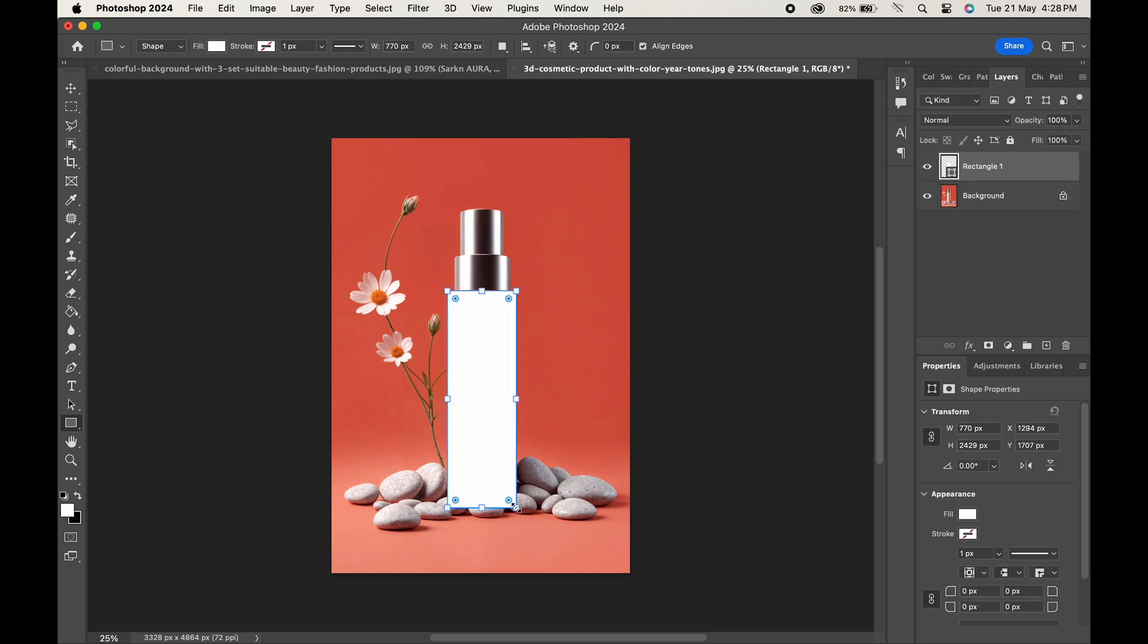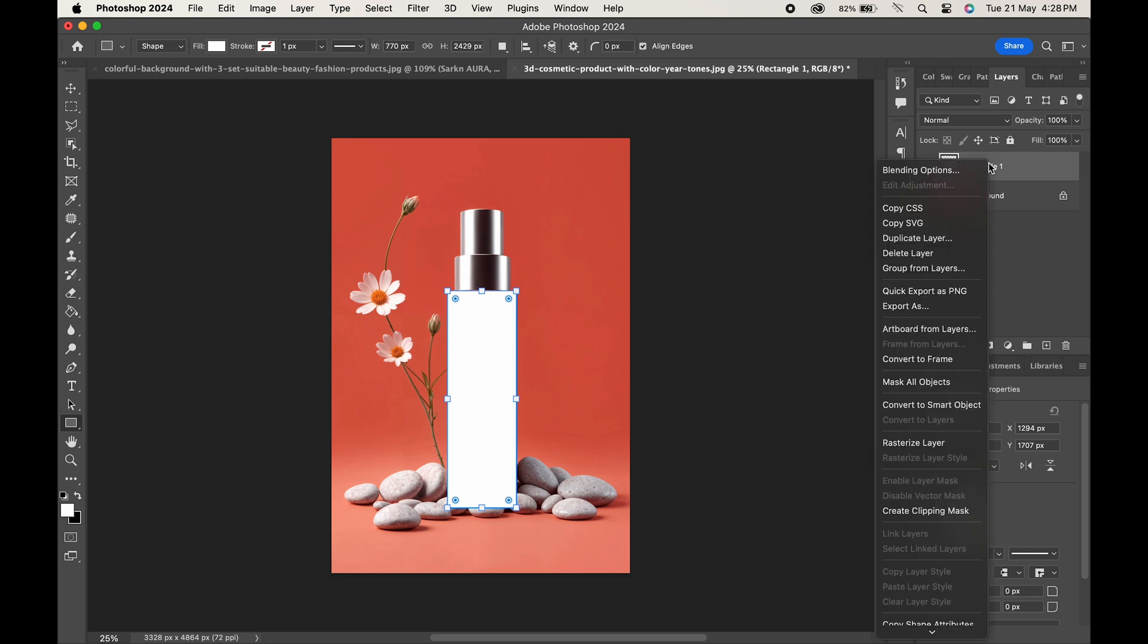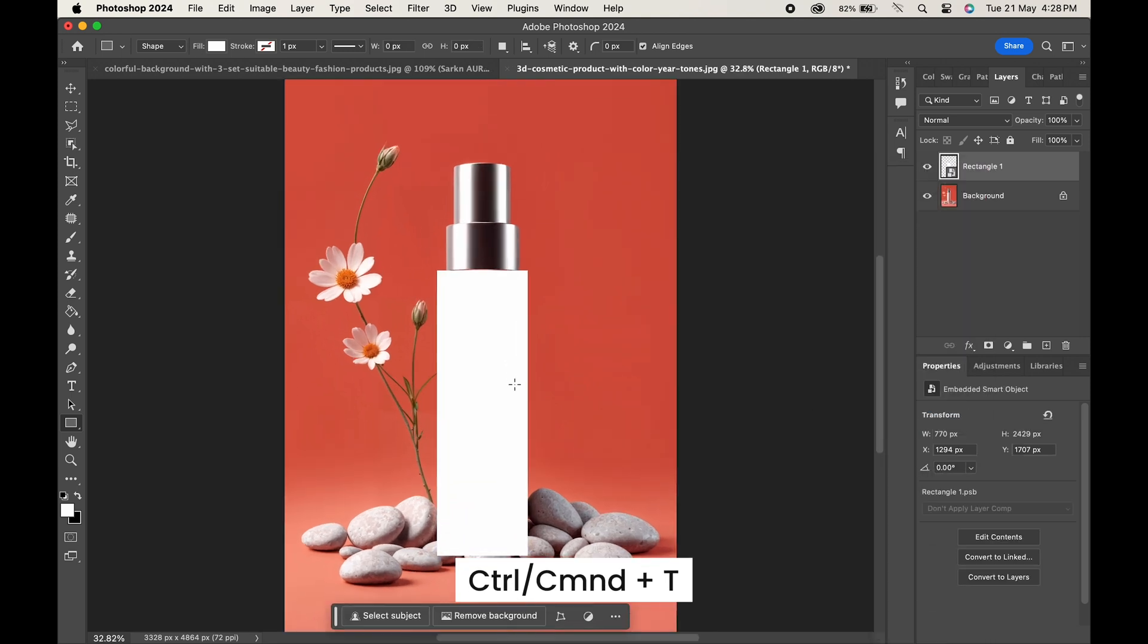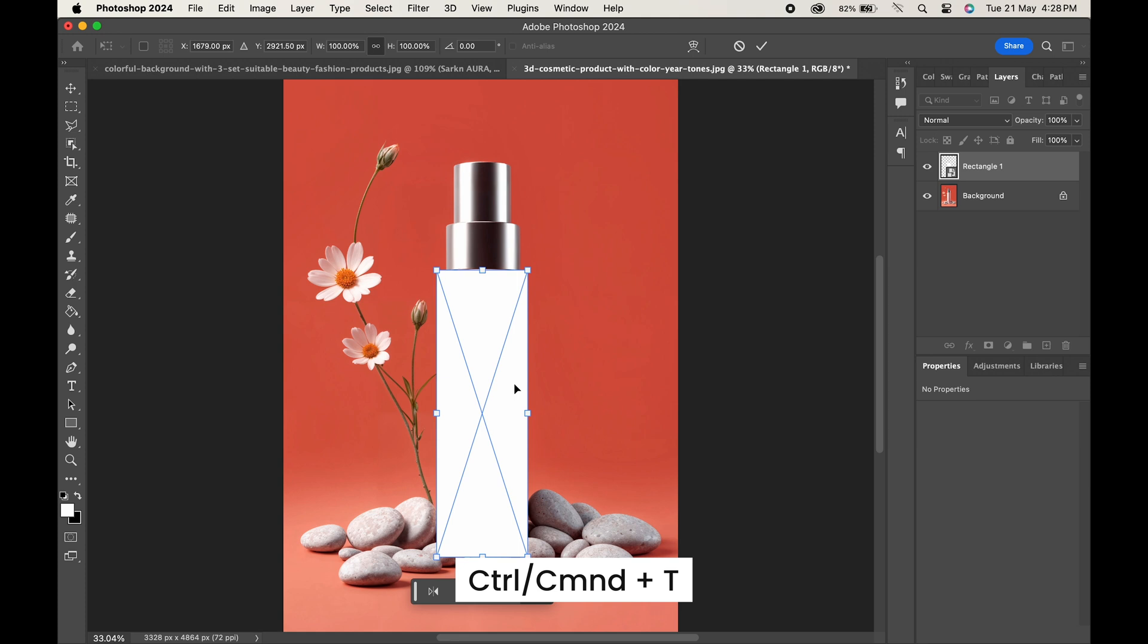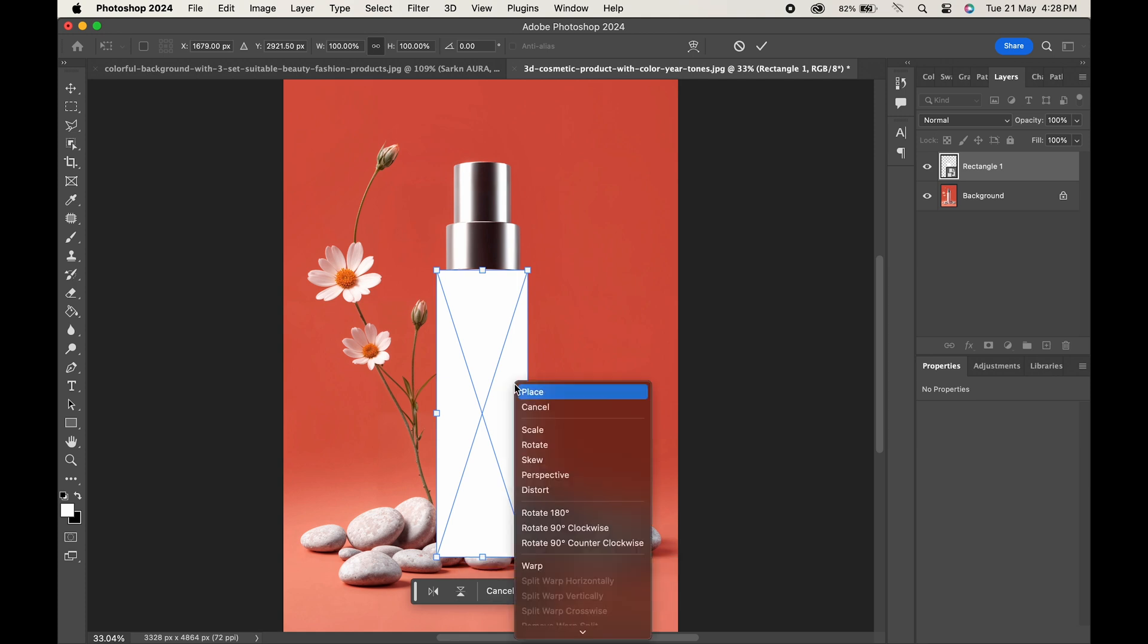Right-click on the layer and convert it into a smart object. Press Ctrl or Command T, right-click and choose Warp.